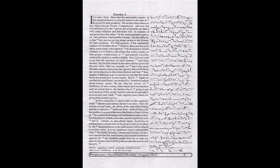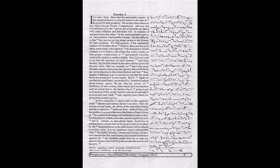It is my experience that in metropolitan cities like Delhi, Mumbai, Calcutta, and Chennai, you have now enacted laws for small farmers and created distribution agencies for the available surplus land, but no steps are taken for benami land held by professionals like doctors and lawyers.